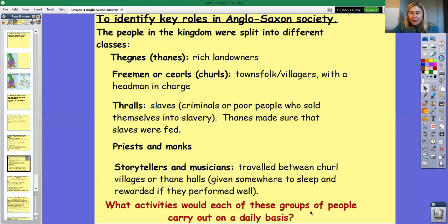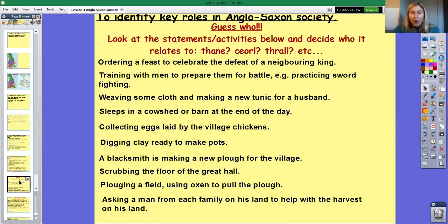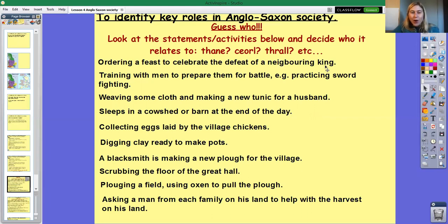What activities would each of these groups of people carry out on a daily basis? I want you to think about how these different people might live, what jobs they might do, and how they might interact with each other. Look at the statements and different activities on this page and decide which one relates to which person in society. For example, ordering a feast to celebrate the defeat of a neighbouring king — would that be the king himself, a thane, a churl or a thrall? Pause the video and have a think.